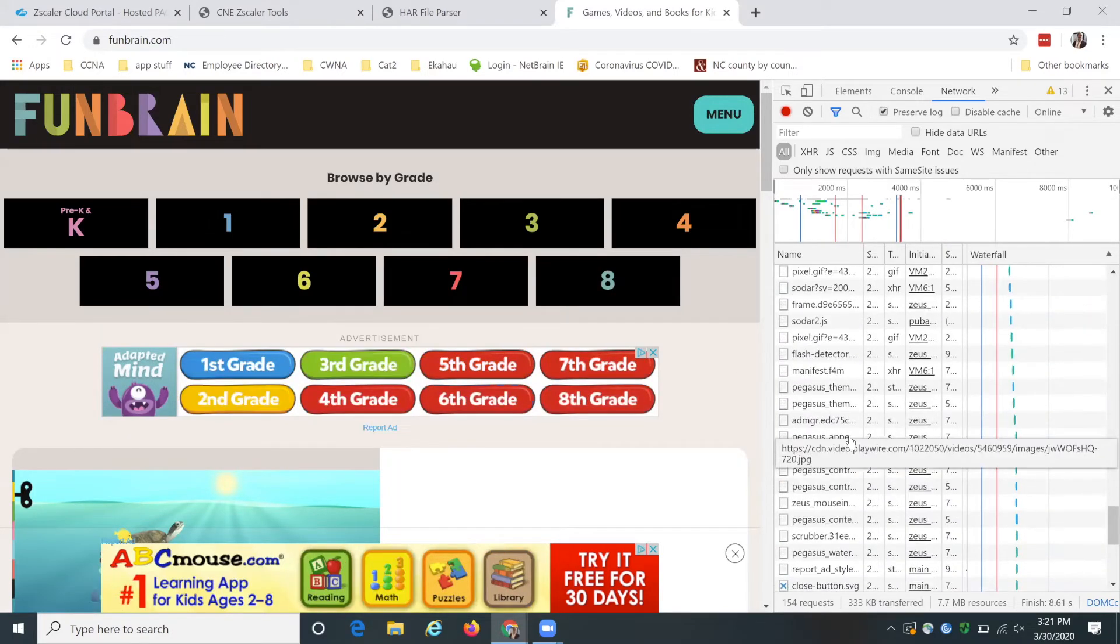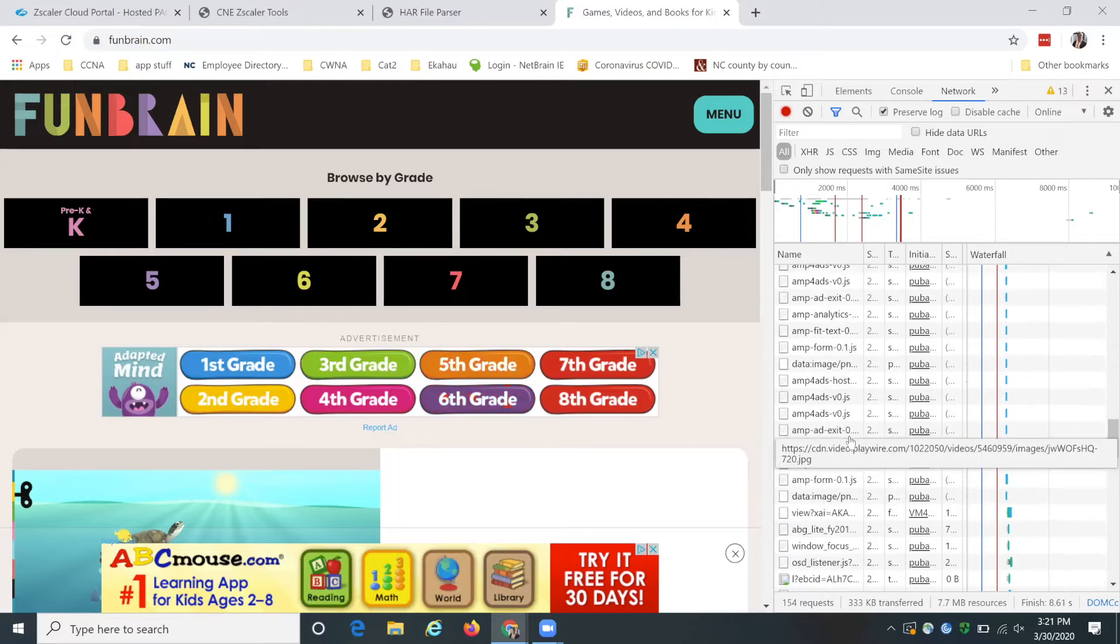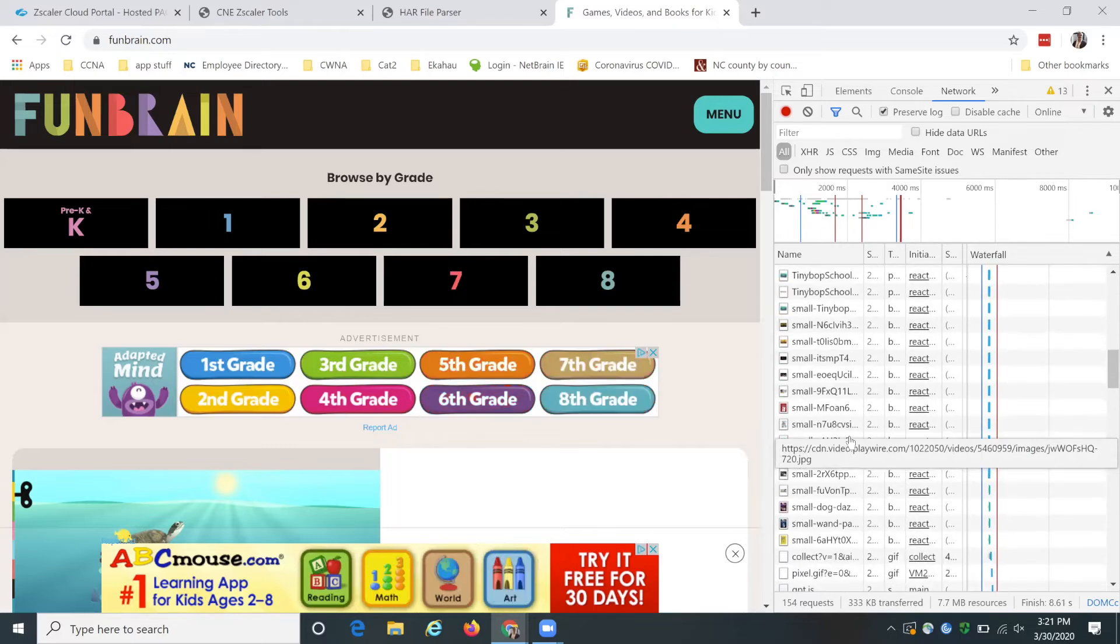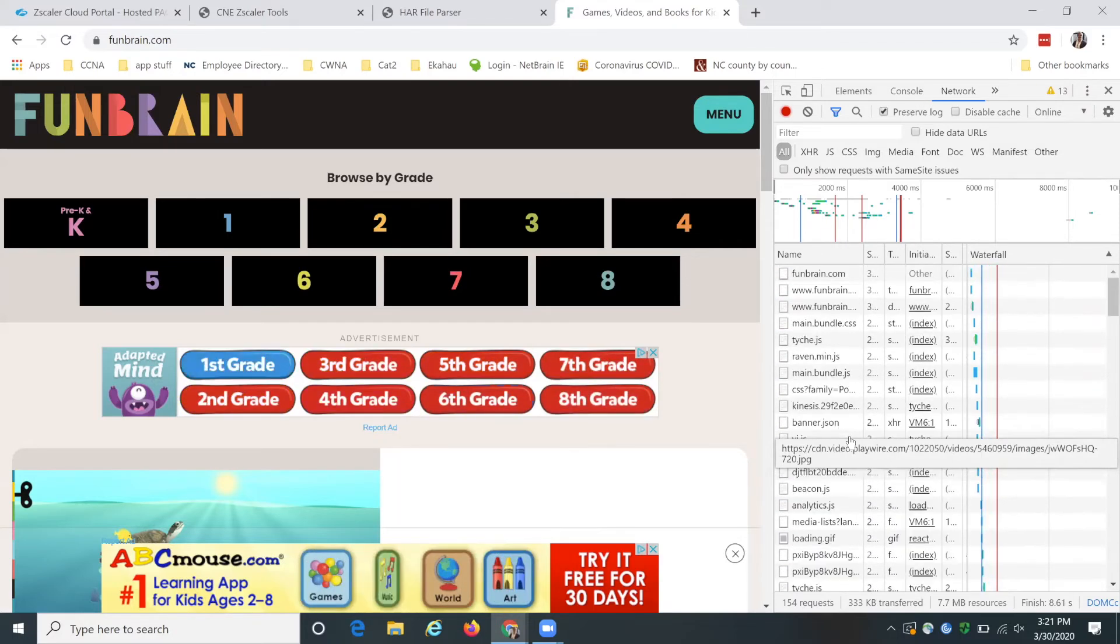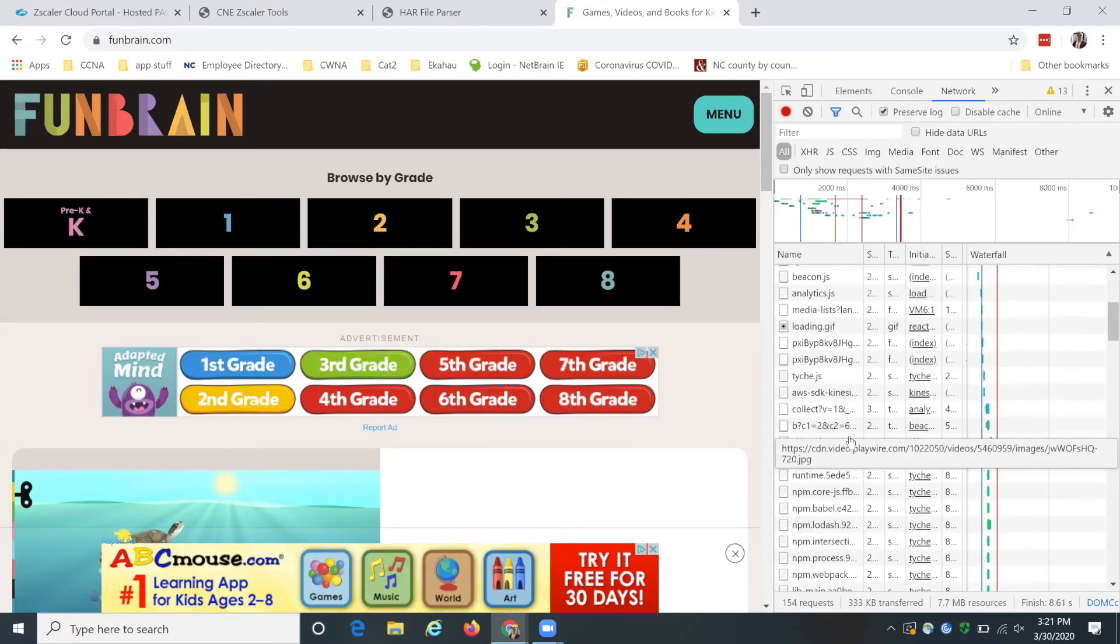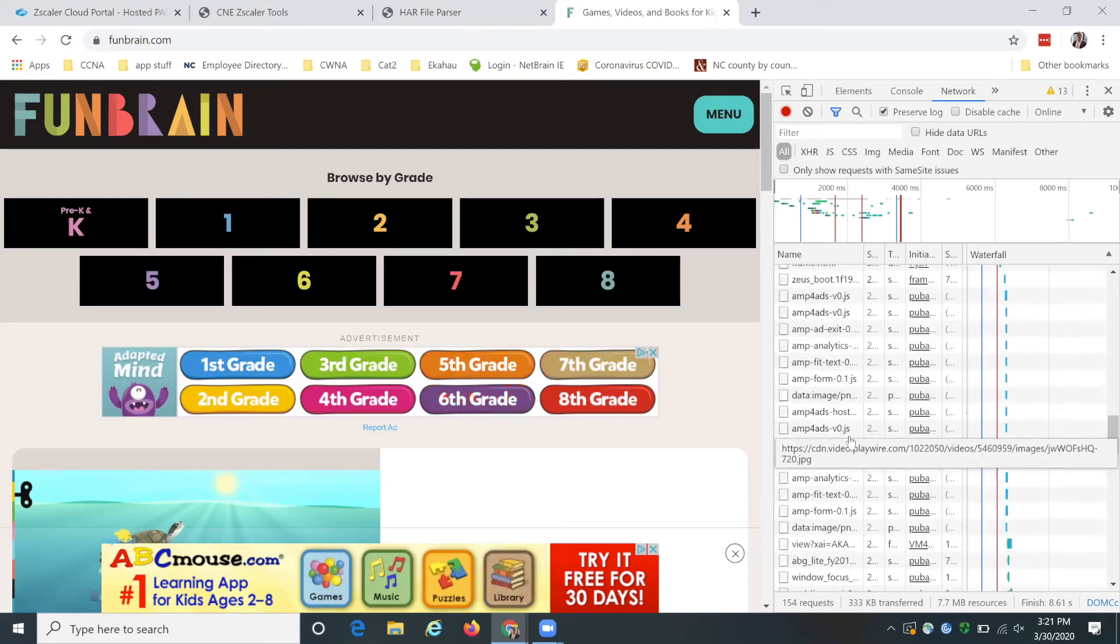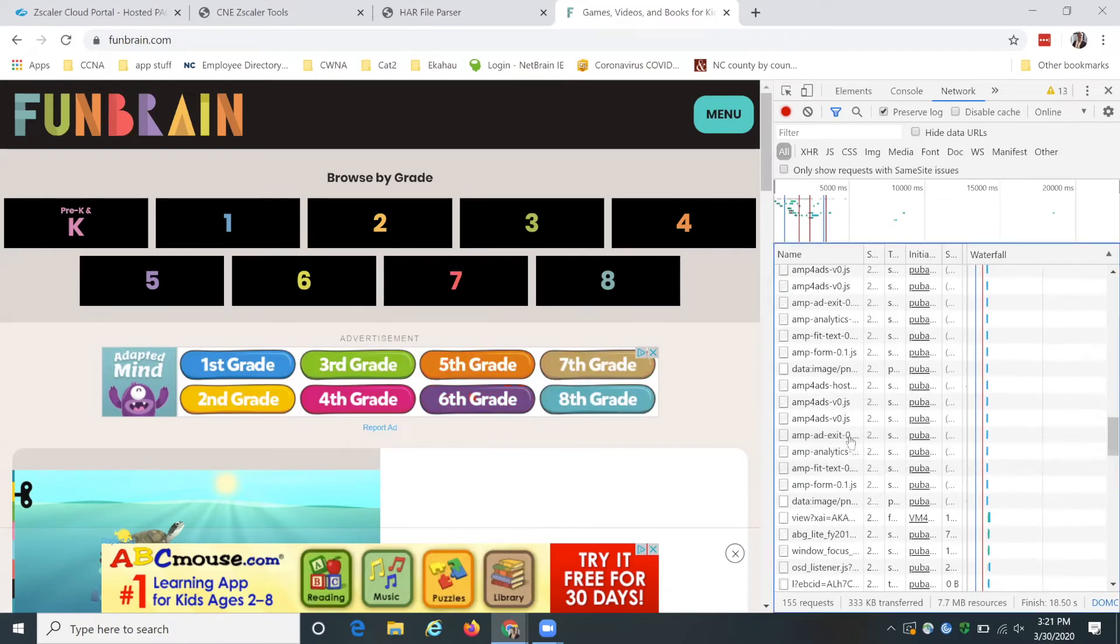And you see all these redirects that have nothing to do with funbrain. So any one of these could be getting blocked and completely breaking the page.